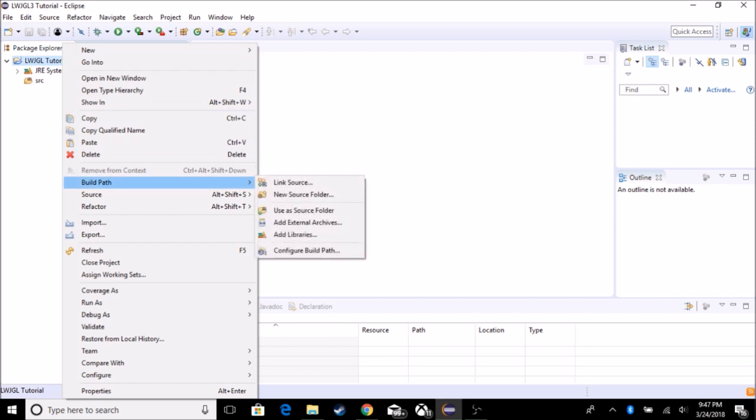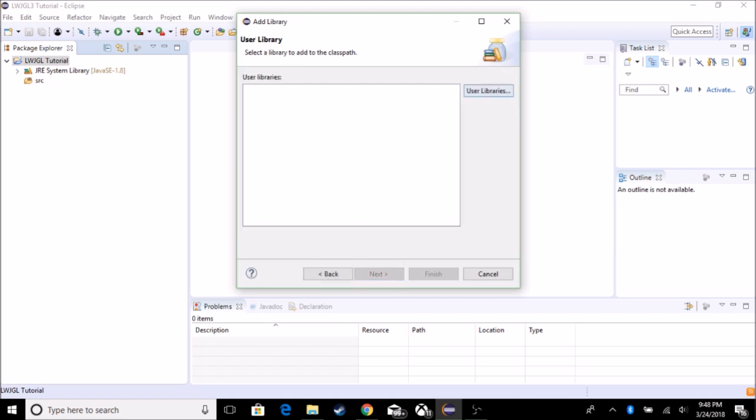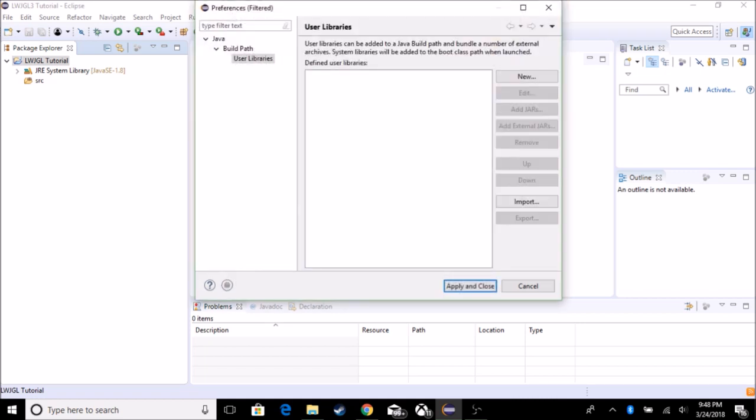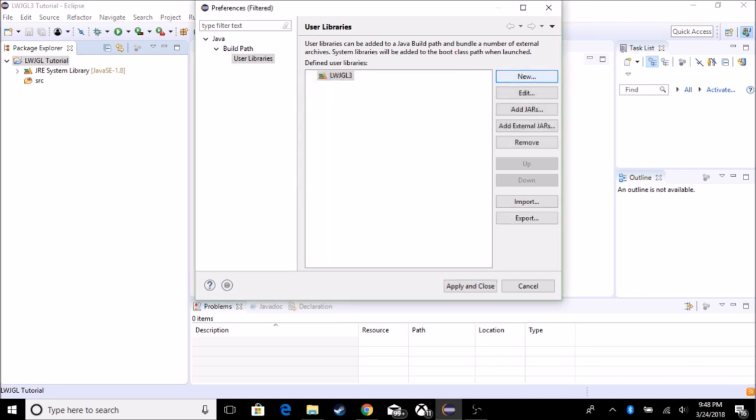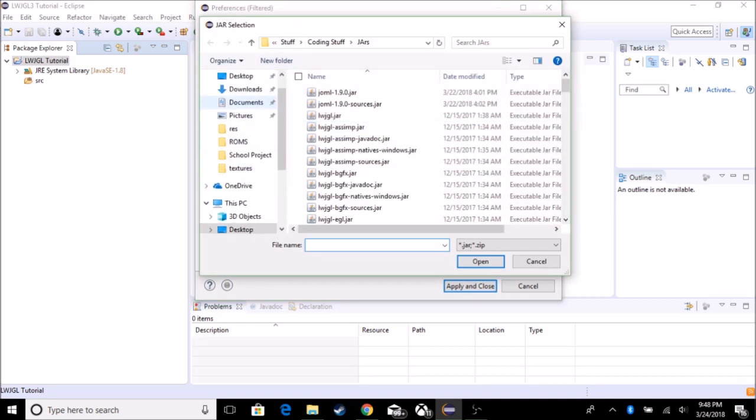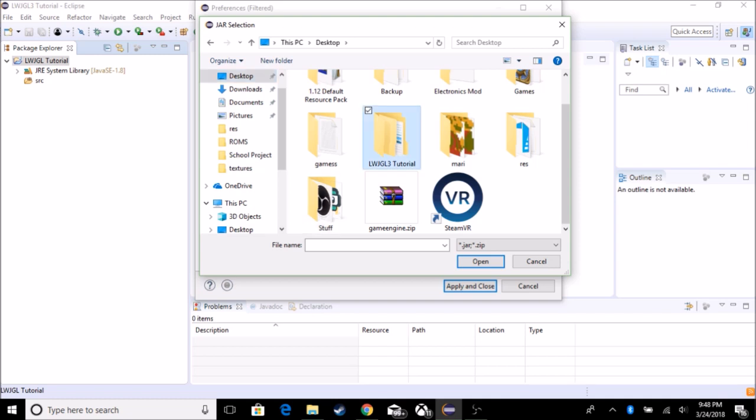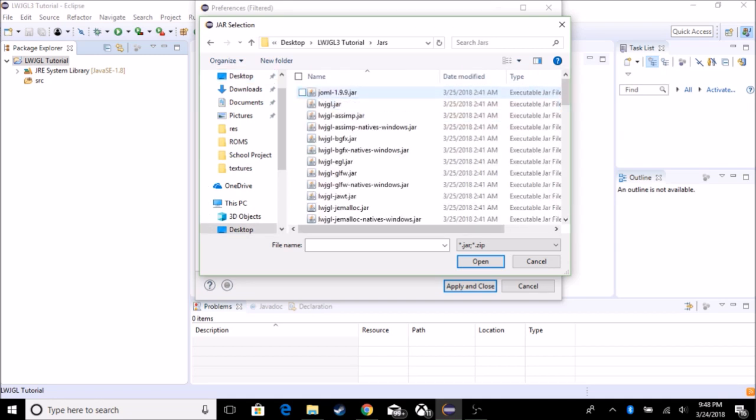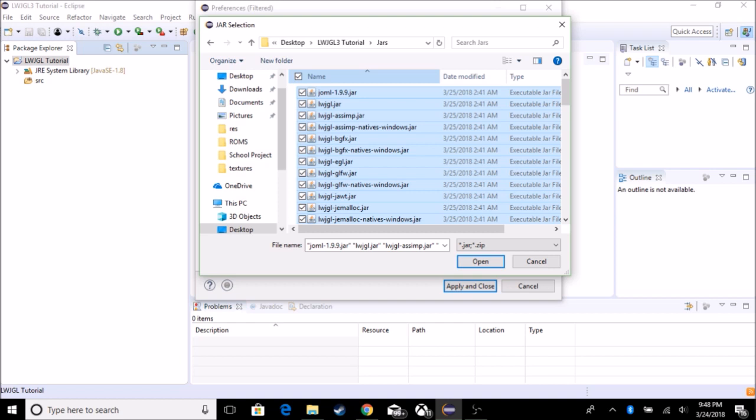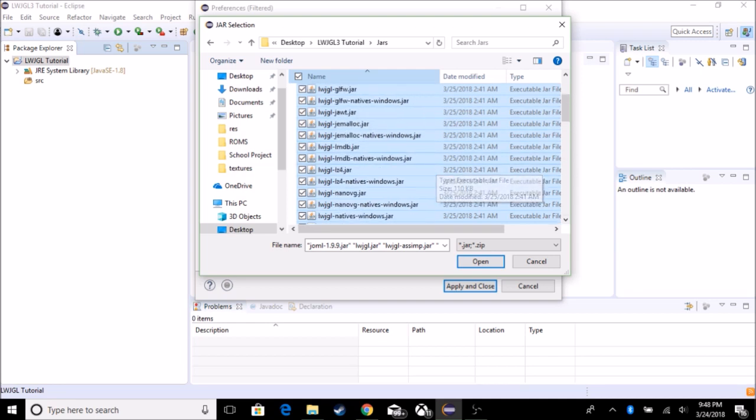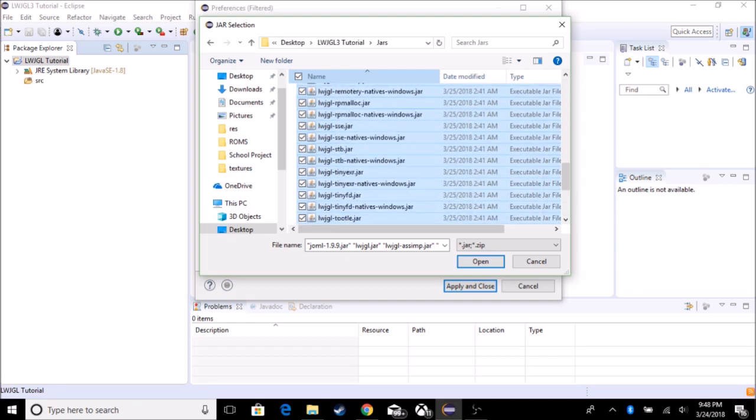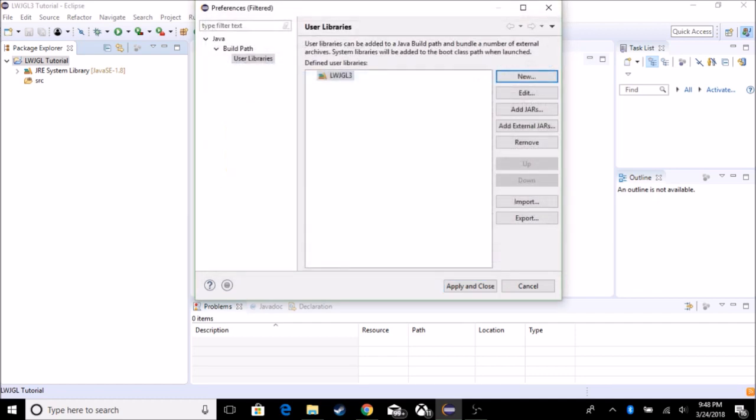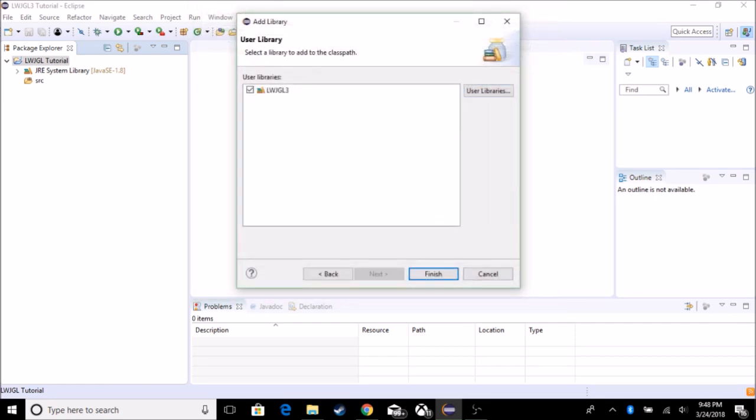So after you downloaded it, go to a build path, add libraries, user libraries, create a new user library. I'm just going to call it Lightweight Java Game Library 3, but you can name it whatever you want. Go to there, add external jars, go to wherever you need to go to. I'm just going to go to desktop, tutorial, and jars. So I'm going to choose all of them because I personally don't like the Java Docs and sources. So I just got all the stuff I need. Select all of them that you need, and press open. It should import all of them.